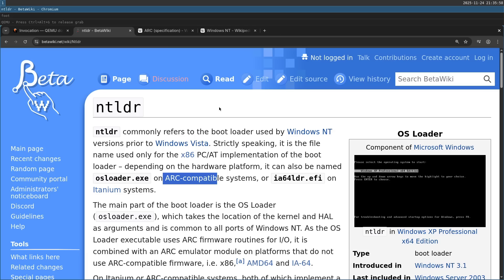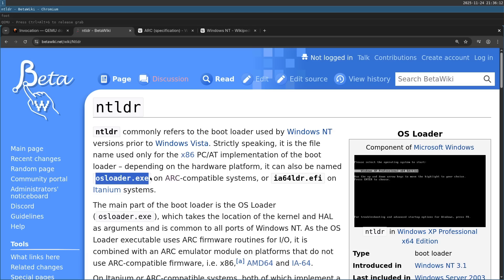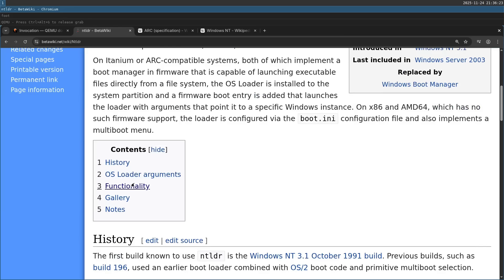Now because Microsoft later adapted NT to run on x86 and not only on the RISC, they decided to make the OS Loader embedded inside of an emulator which would emulate the RISC machines, and this is called NT Loader.